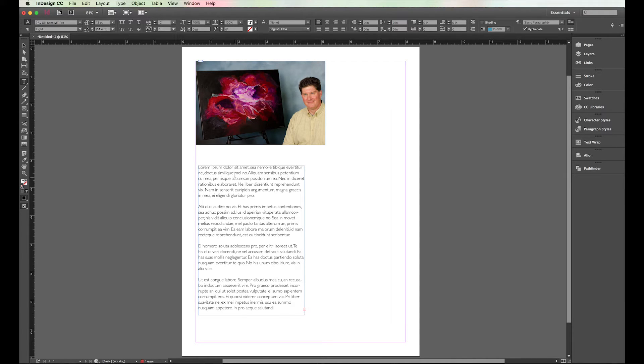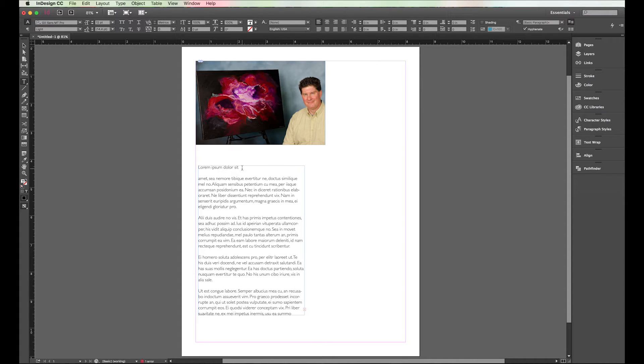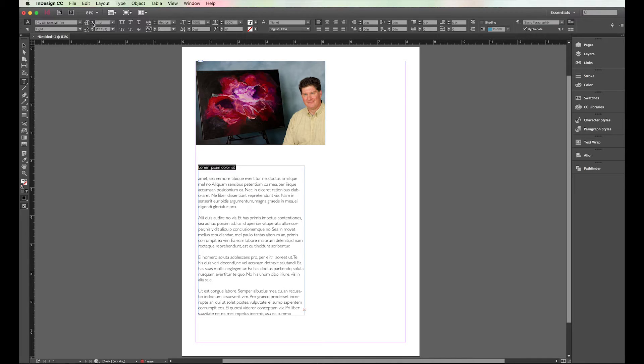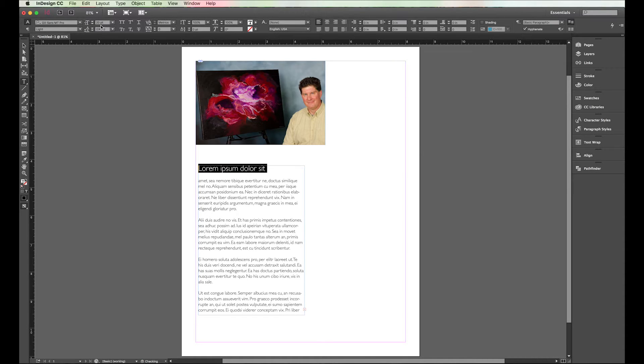So let's say that we want this part, this lorem ipsum sit here to be a title. And so I'm going to go ahead and tell it to be maybe bigger than this one. I'm clicking my little up here to make the font bigger.